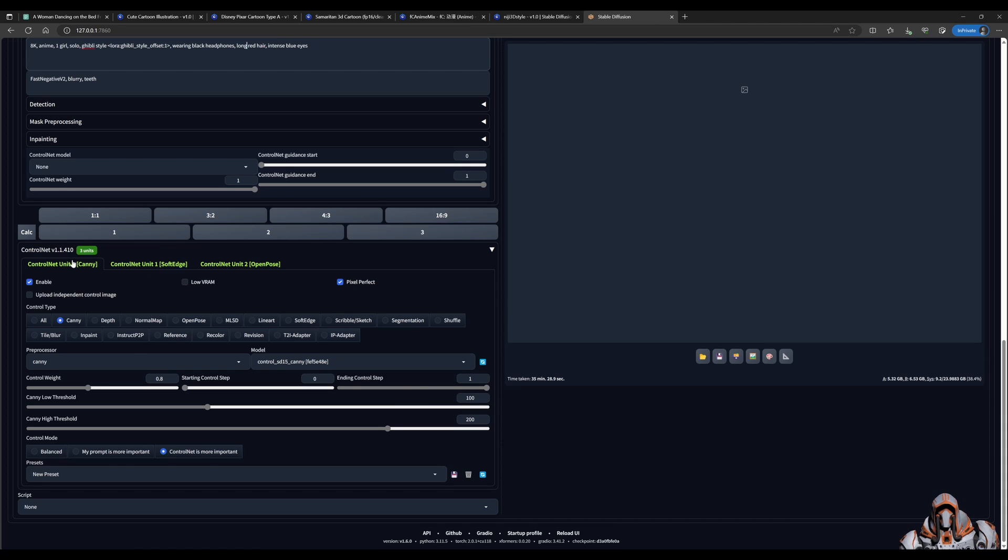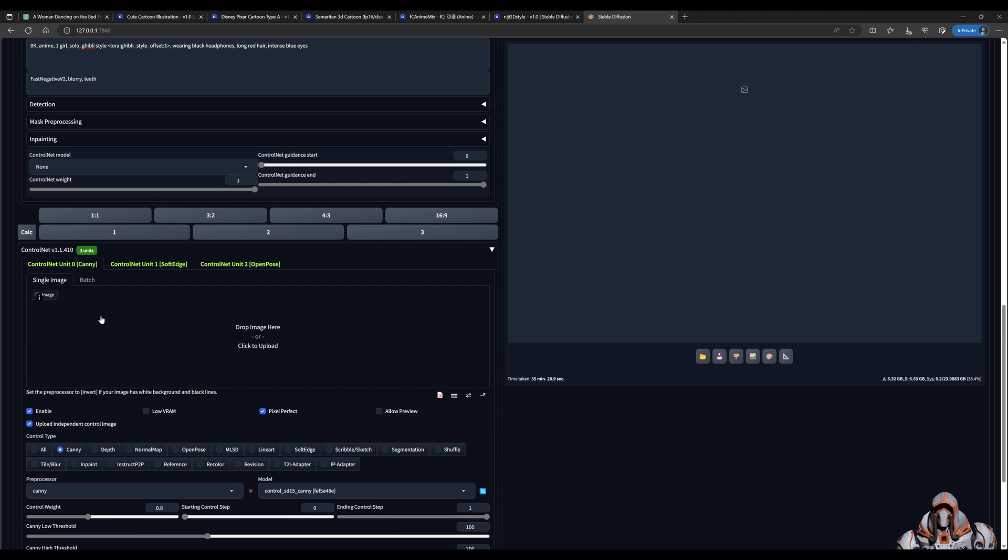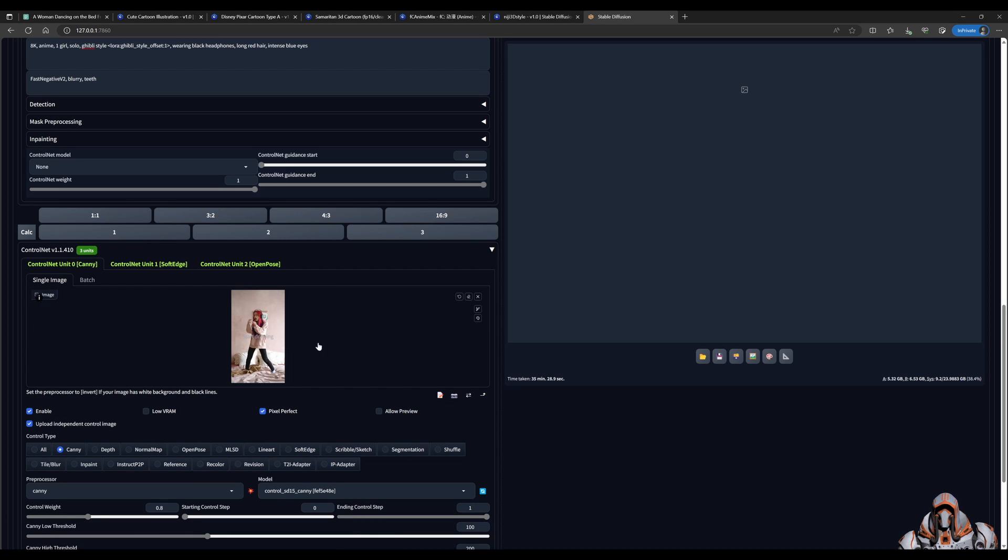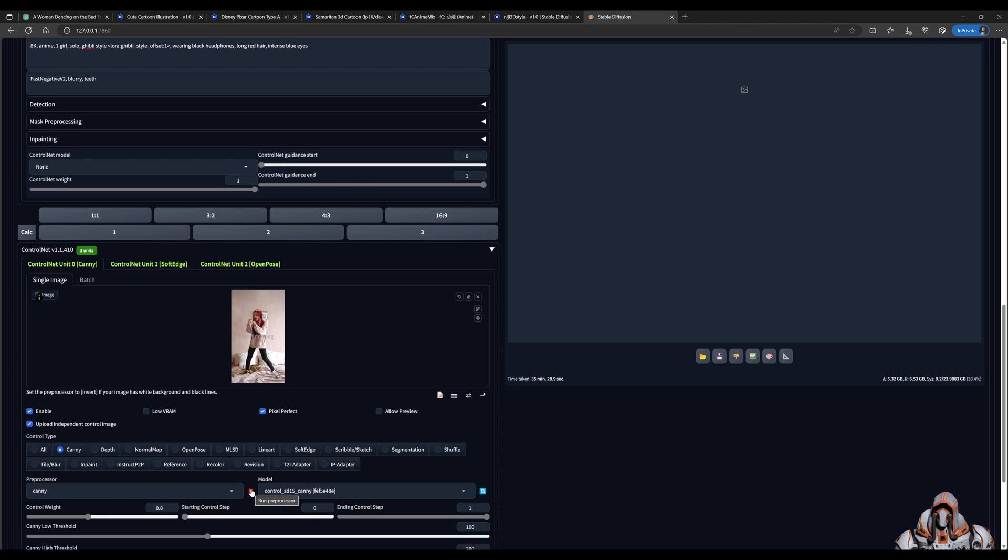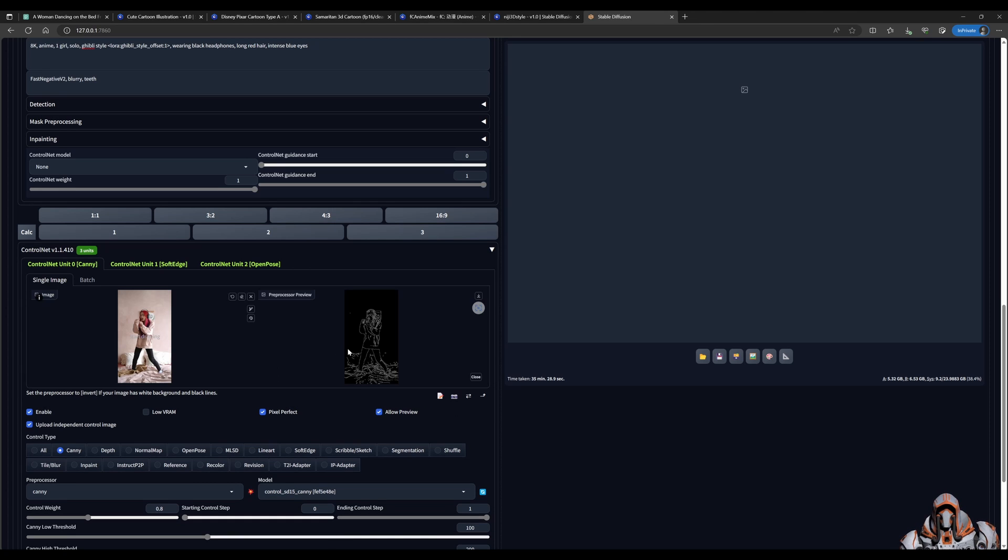So in the Canny Control Net, we have to upload an independent control image, which will be the same image as the one above. Make sure that Canny is selected. And we can go ahead and click this, run preprocessor, to see the results of the Canny.